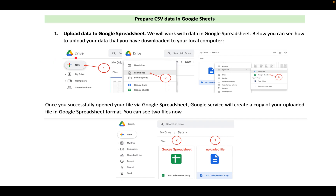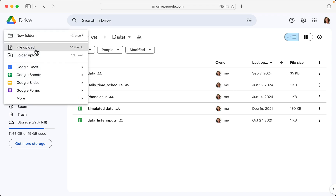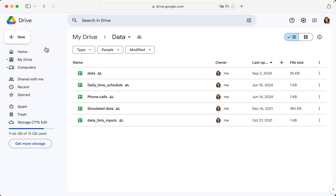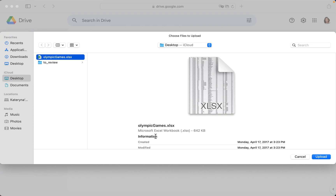You just open your Drive, you click New, then File Upload, and then you open this with Google Sheets. Let's do it in practice. I have here Google Drive and I click New and then File Upload. I have an Olympic Games file — it's a Microsoft Excel extension — so click Upload.